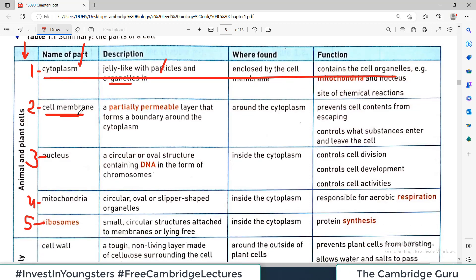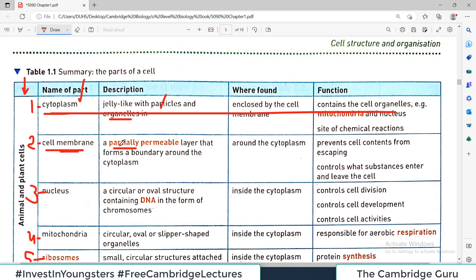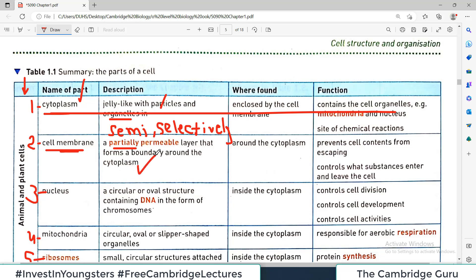The second structure common to both animal and plant cells is the cell membrane. It is partially permeable — also called semi-permeable or selectively permeable — and all these terms mean the same thing: some substances will pass through the cell membrane and others will not. It forms the boundary around the cytoplasm, and its function is to prevent the contents from escaping and to control what enters the cell.